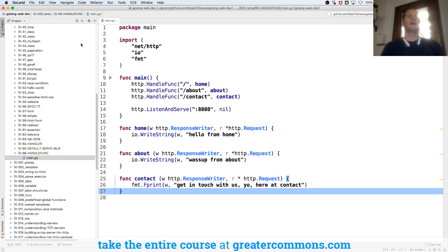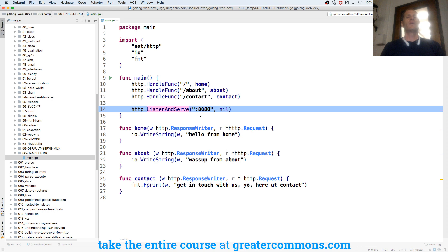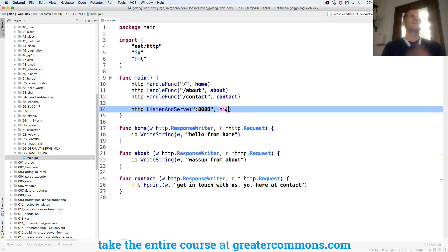You understand ListenAndServe — I pass in my TCP address. You understand TCP is what's happening beneath all of this HTTP stuff. And you give it nil. Nil's not some mystery thing you pass in. You know that http.ListenAndServe takes a handler there. You know what type Handler is: ServeHTTP, response writer, pointer to request.